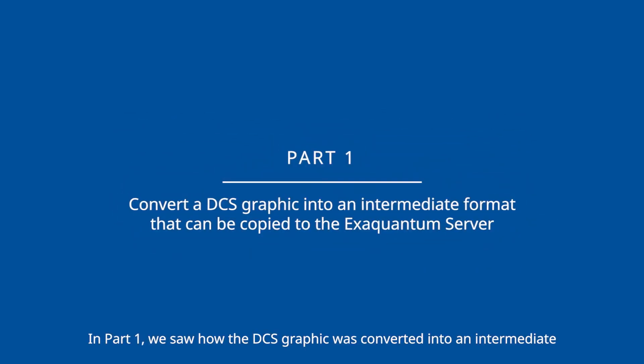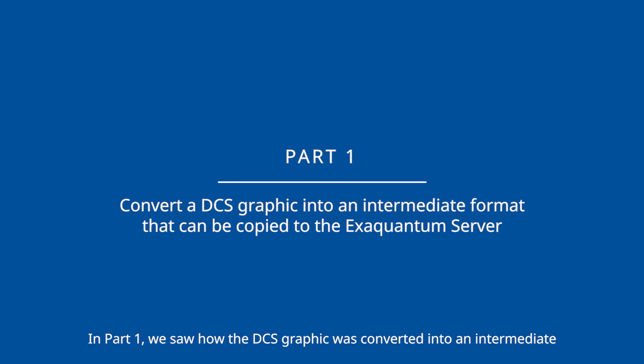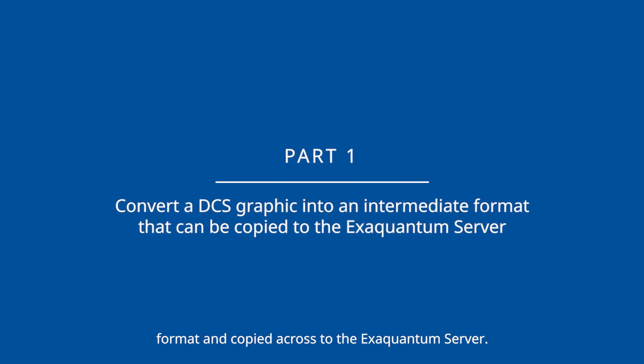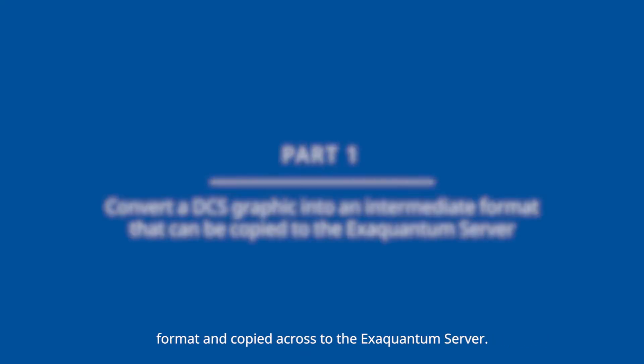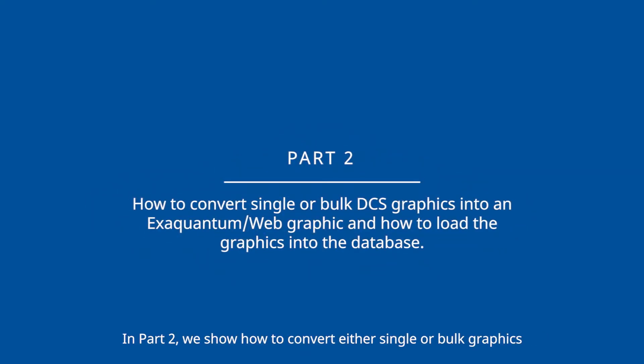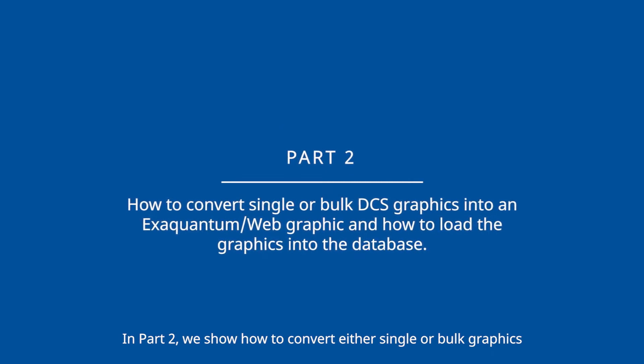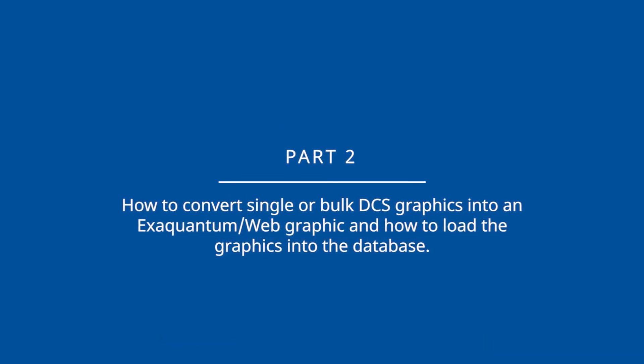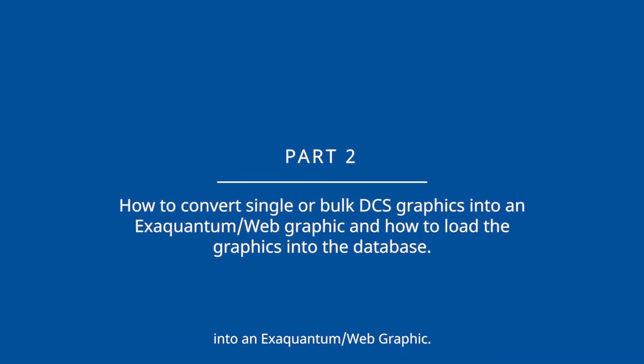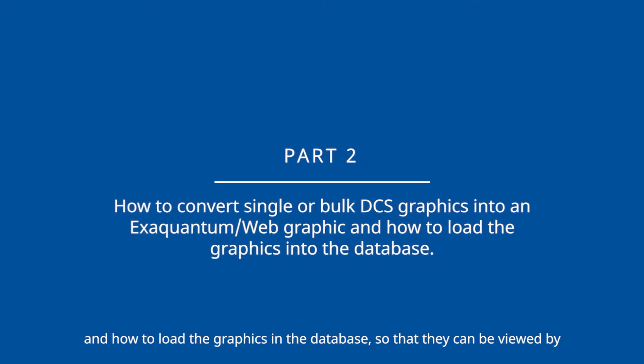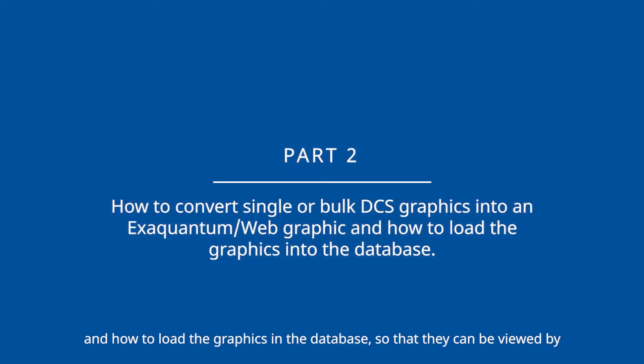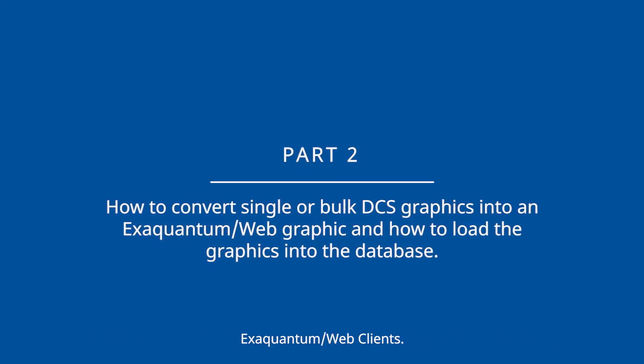Part one, we saw how the DCS graphic was converted into an intermediate format and copied across to the XQuantum server. In part two, we show how to convert either single or bulk graphics into an XQuantum web graphic and how to load the graphics in the database so that they can be viewed by XQuantum web client.